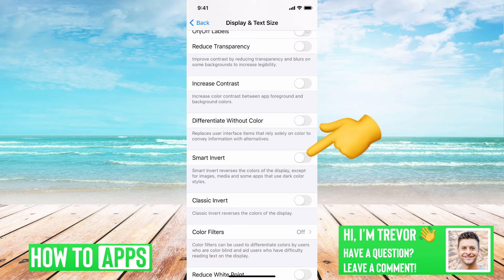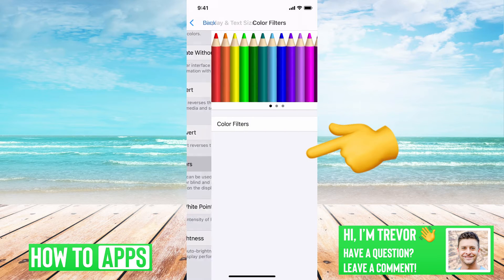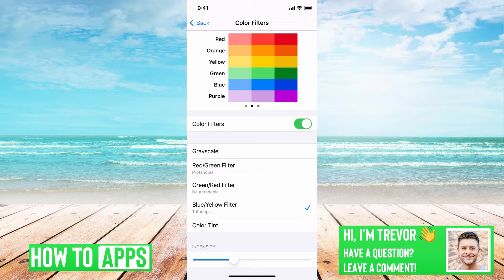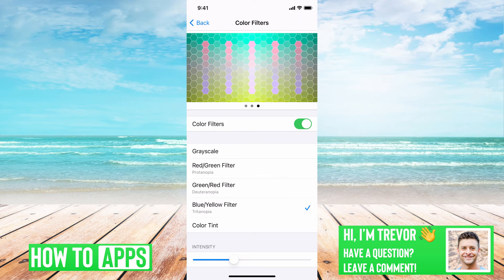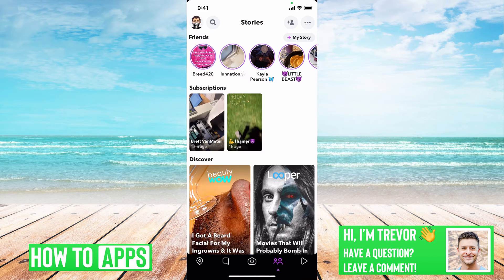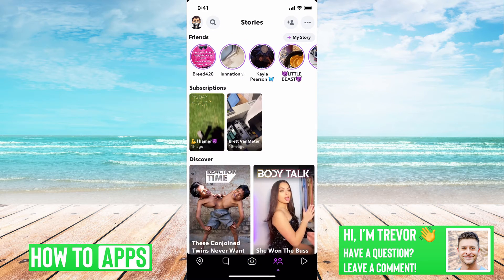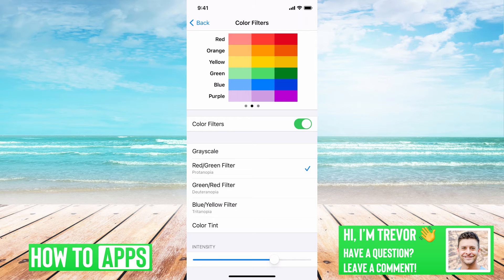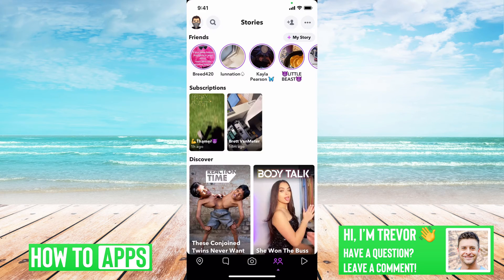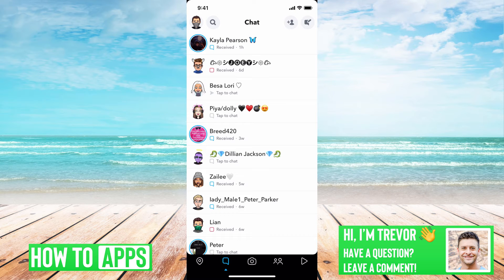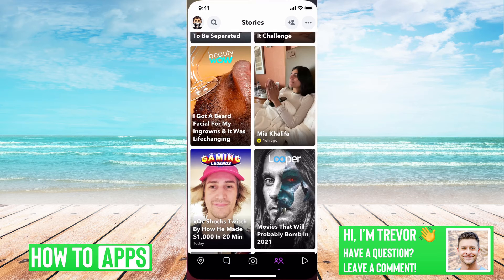So smart invert is one option — it adds a black background but makes everything else, all the images, look kind of neon. Another really cool option is color filters. Turn off smart invert, go to color filters and turn it on. You can choose blue and yellow, or go through different options and turn up the intensity. This adds a filter to everything on your iPhone. Going back to Snapchat, you can see it's filtered everything. You can also try red and green filter — everything has a reddish tint to it, including all the images, though the background remains white.